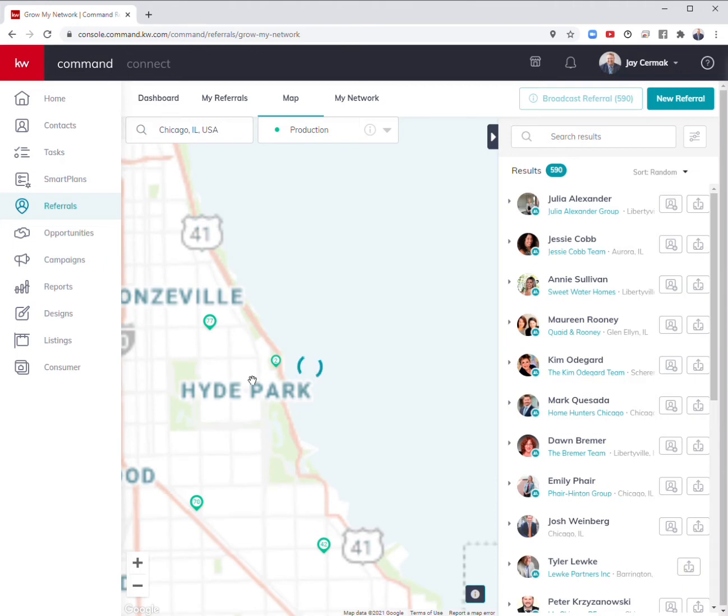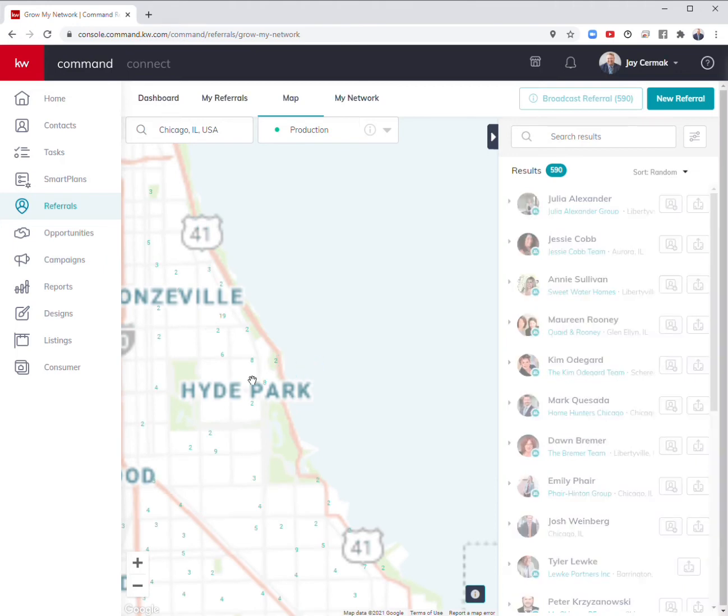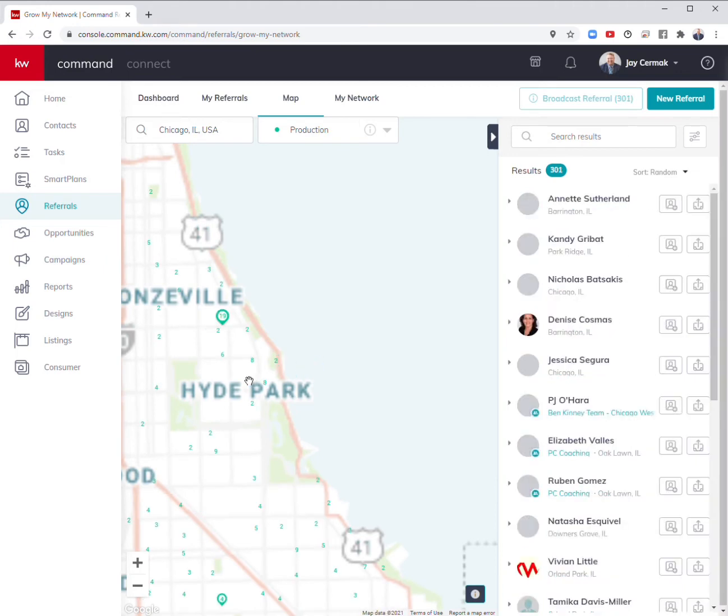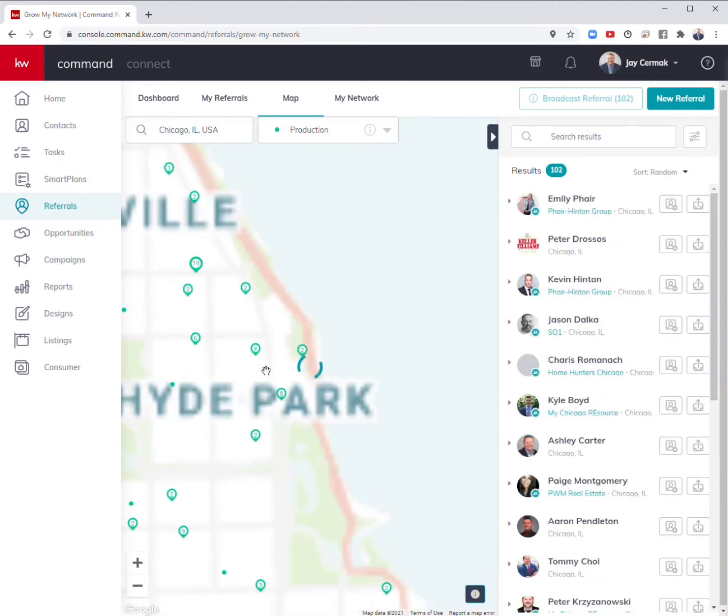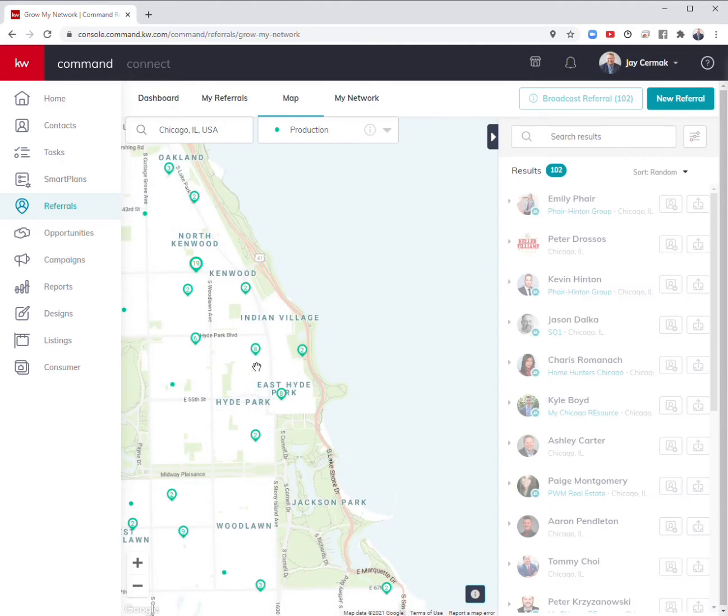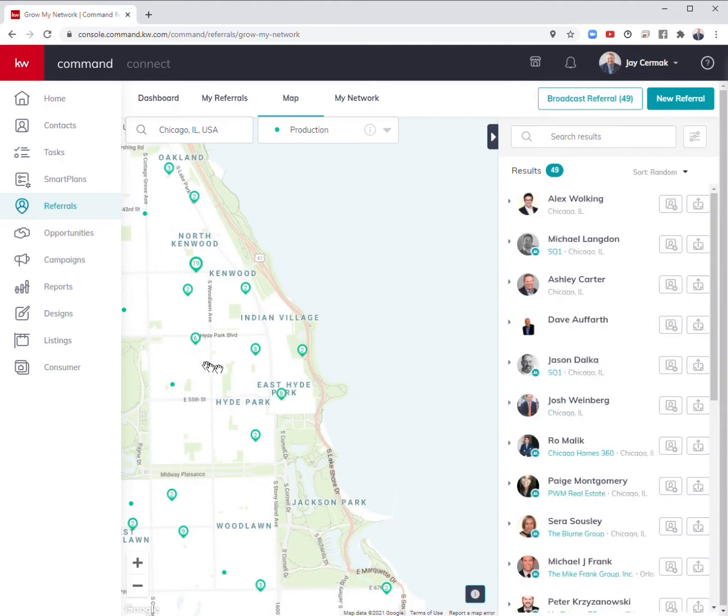You'll notice on the right-hand side, the list is adjusting. As I go in, all these little green numbers are the number of transactions by Keller Williams agents in the last 12 months in that area.